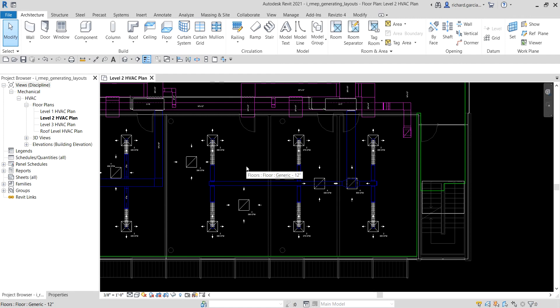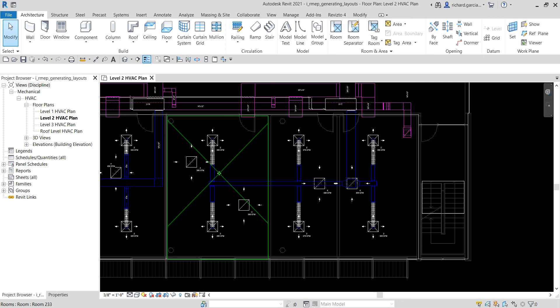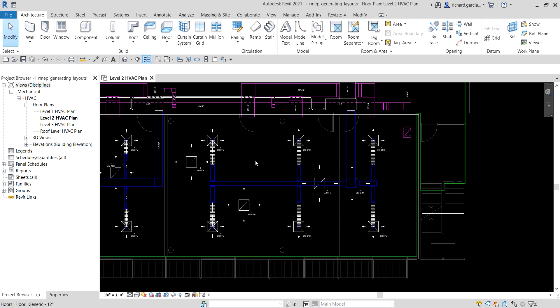So that's how you generate your duct layout using automatic generation in Revit. In our next video, we're going to learn how to create and modify duct ports. Hopefully you learned something from this video — thanks for watching, and have a nice day!